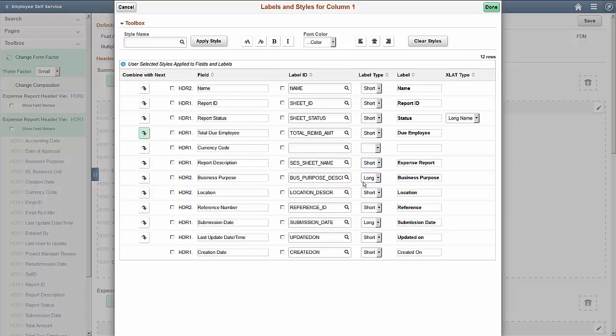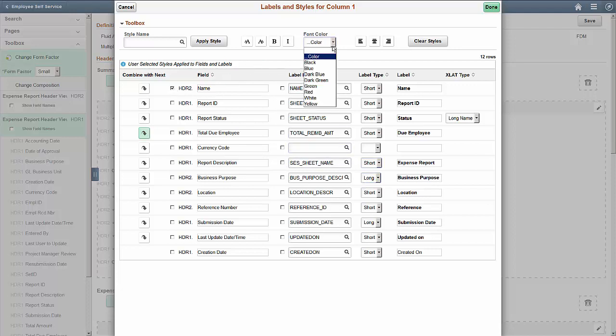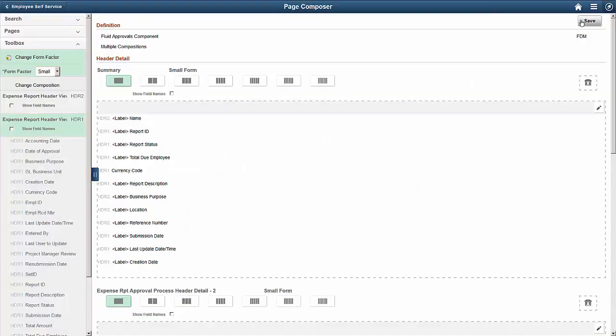Our third change is to highlight the name of the person submitting the expense report in red. Once you've finished, be sure to save your changes.